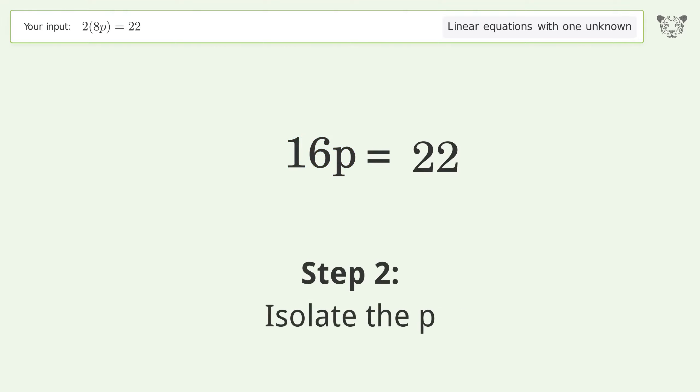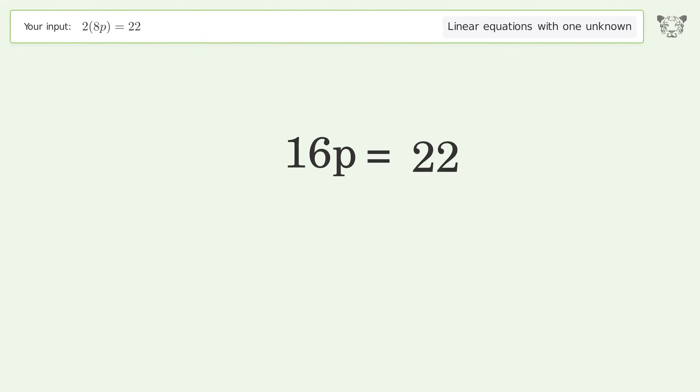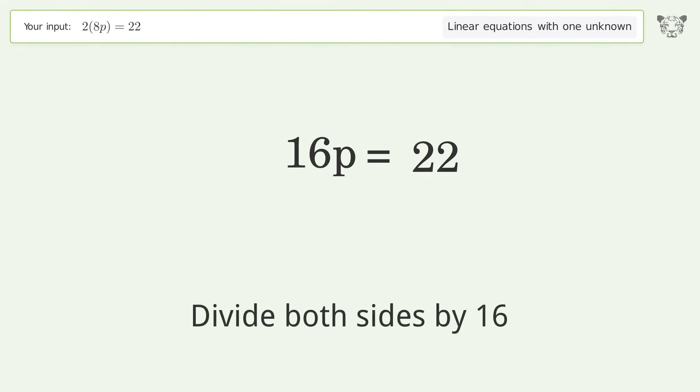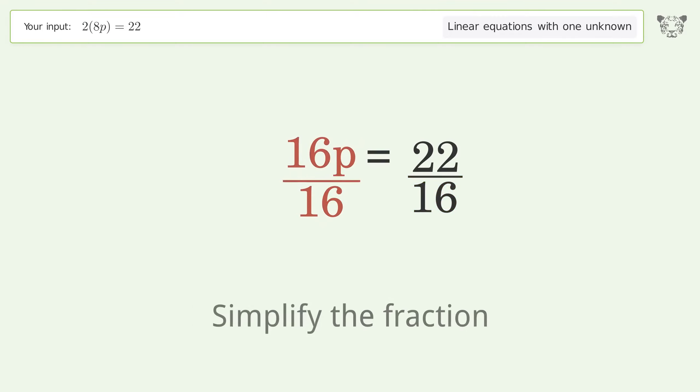Isolate p by dividing both sides by 16, then simplify the fraction.